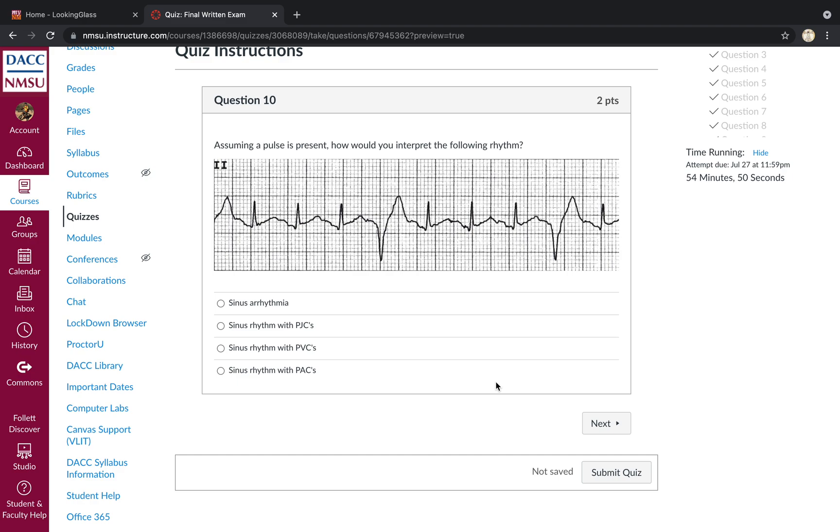Assuming a pulse is present, how would you interpret the following rhythm? So the underlying rhythm is a sinus with wide, large complexes that are bizarre looking, not necessarily associated with P waves. Those are premature ventricular complexes, PVCs.